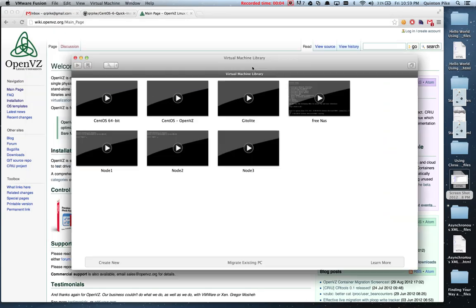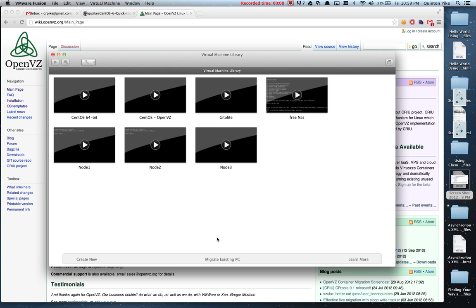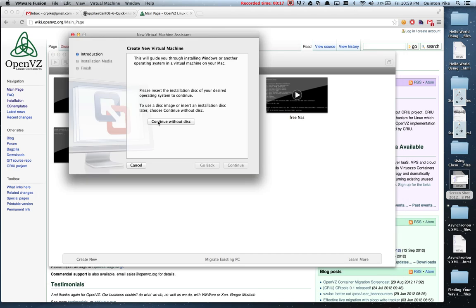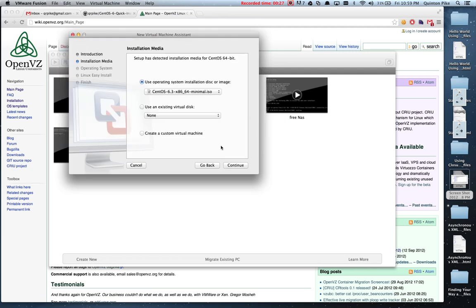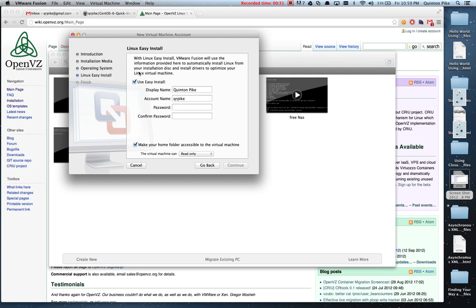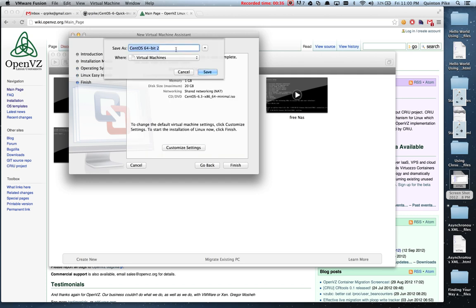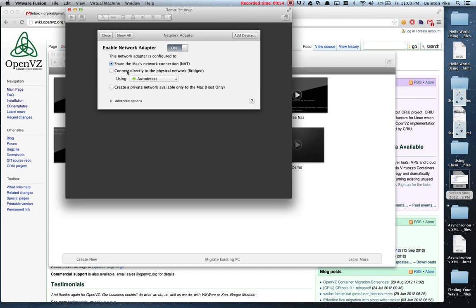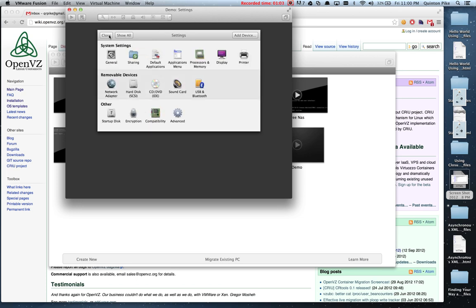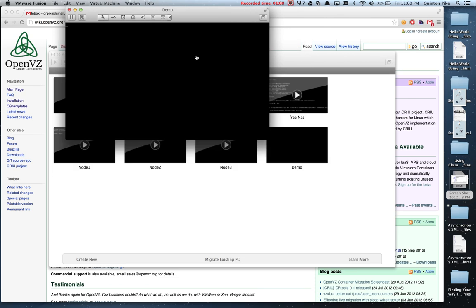Today I'll be showing you how to install OpenVZ virtualization on CentOS 6.3. We'll be using VMware Fusion for the VM just to demonstrate how to get it running. I downloaded the minimal ISO from the CentOS website, named it demo, gave it some extra processors and RAM, and set up bridge networking so other servers on the network can see it. Go ahead and start the instance.